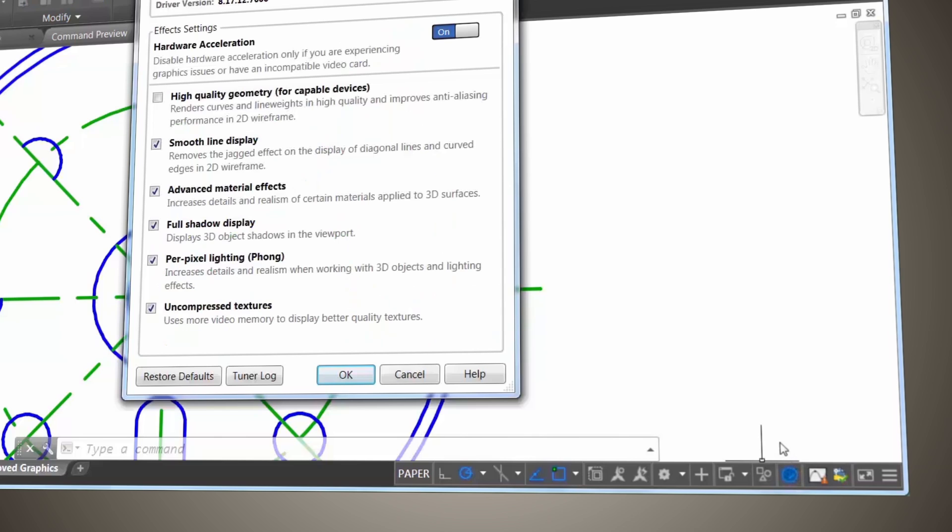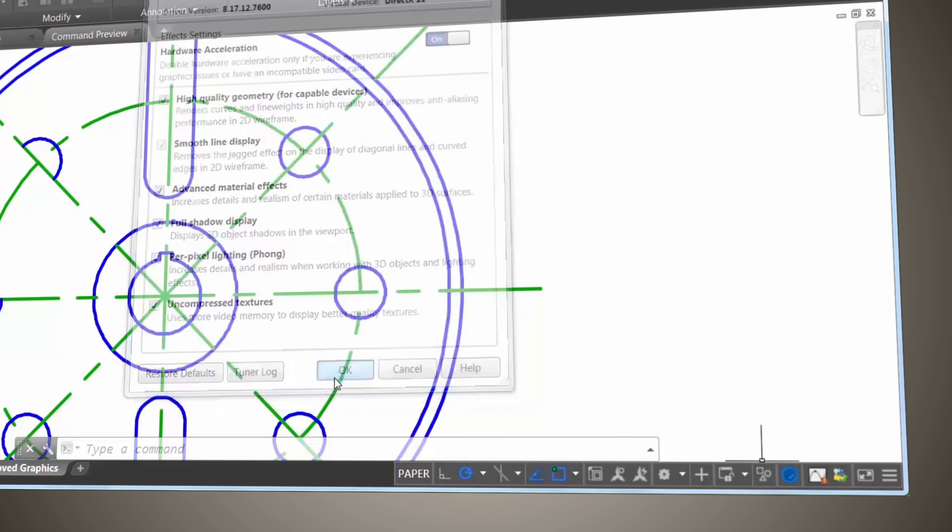To use the new high-quality geometry, select the option on the status bar. If your hardware doesn't support it, you can select smooth line display instead.